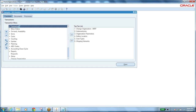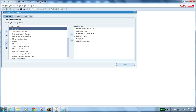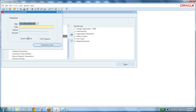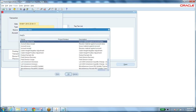Now the on-hand quantity shows the items have been issued. We can see two different lots with their respective quantities. This completes the miscellaneous transaction. Now let me show the same transaction but with a different transaction type — observe the difference.